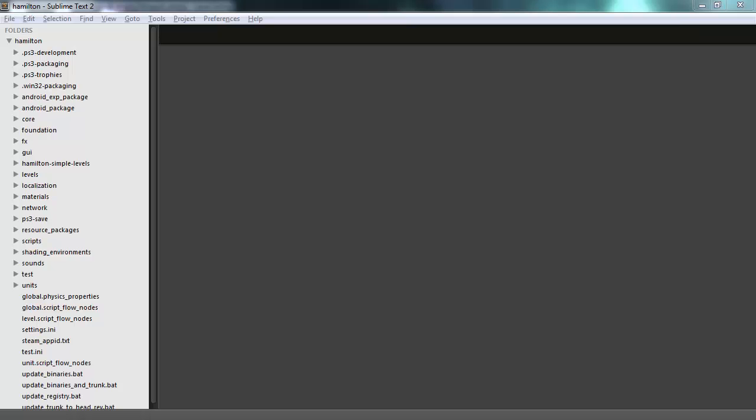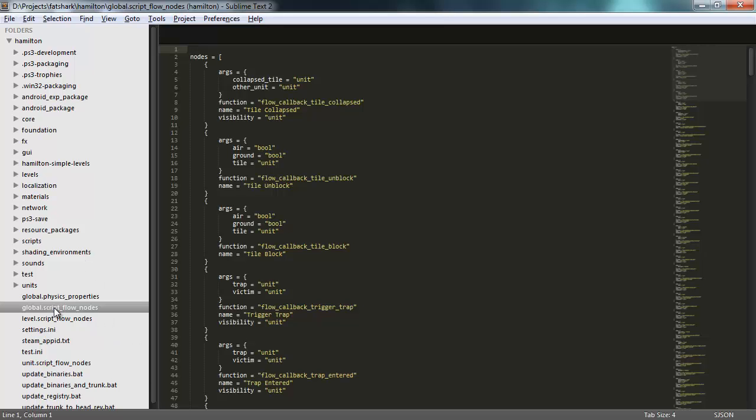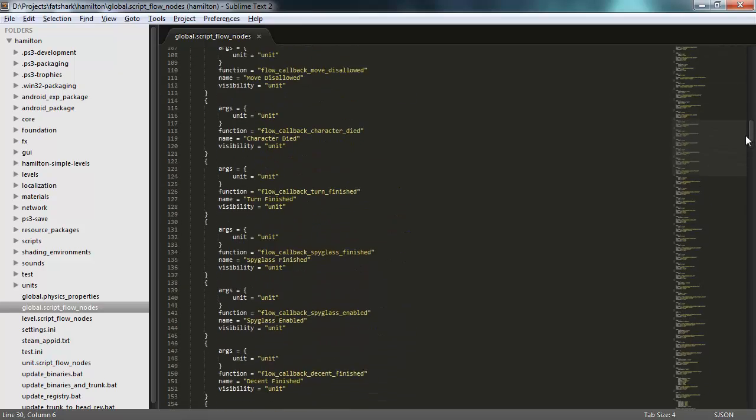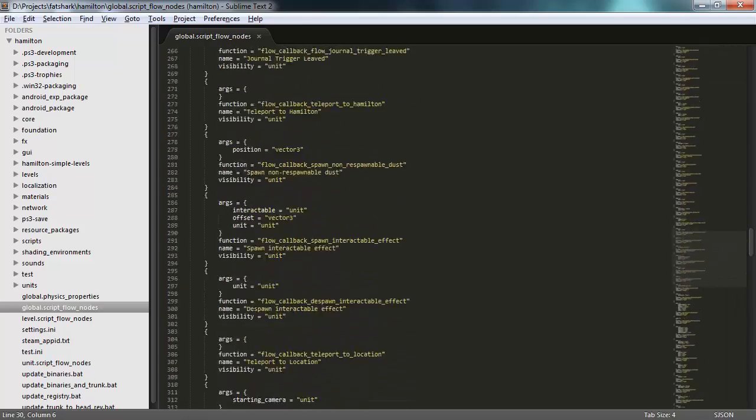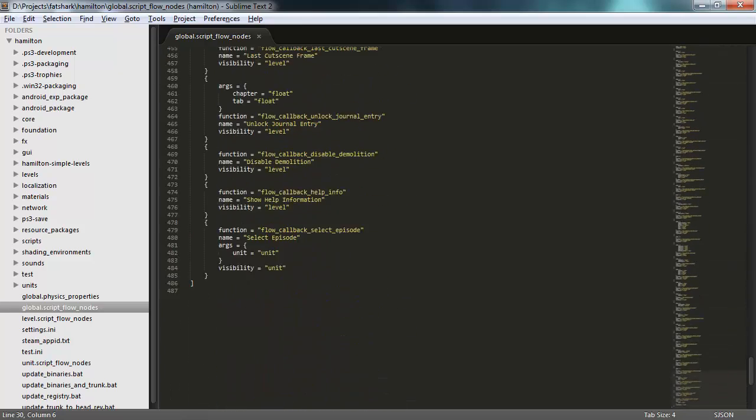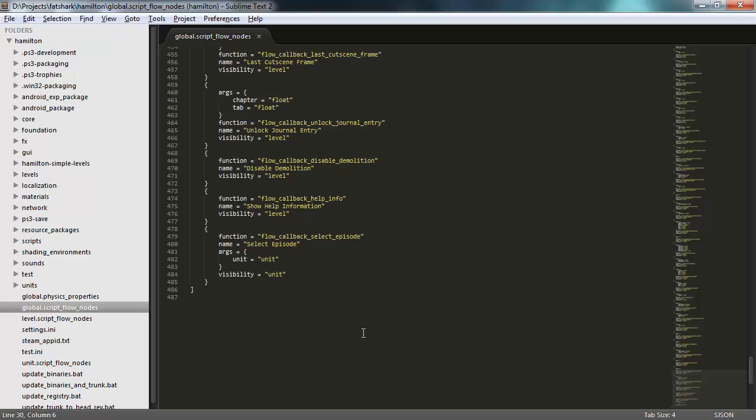If we go into the project data, there is a file in the root project folder called global.scriptflowNodes. This file defines all the scripted flow nodes in the game, that is all the flow nodes that have been created in Lua. So to add a new flow node and make it available to the level designers...